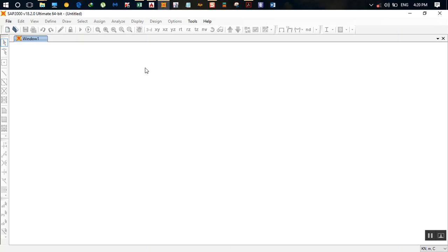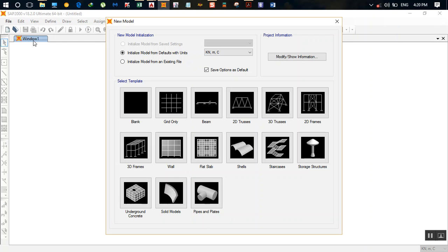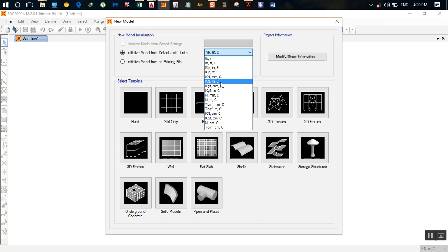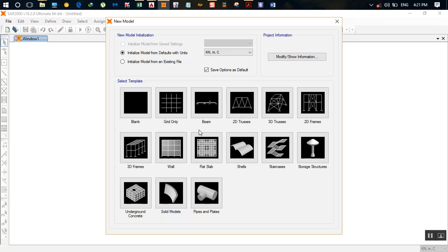Once you open SAP 2000, go to File and click on New Model. You'll see 'Initialize Model from Defaults' with units kilonewton, meters, centigrade — force, distance, and temperature respectively. There are many templates available such as beam, 2D truss, 3D truss, 2D frames, 3D frames, and wall, but the most flexible template is 'Grid Only'. All tutorials in this series will use this template.